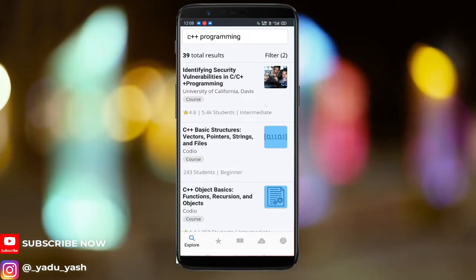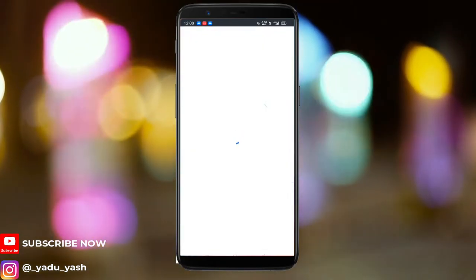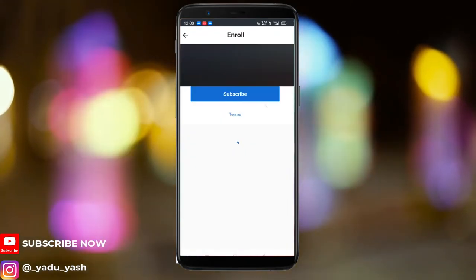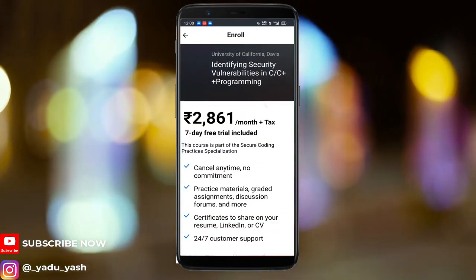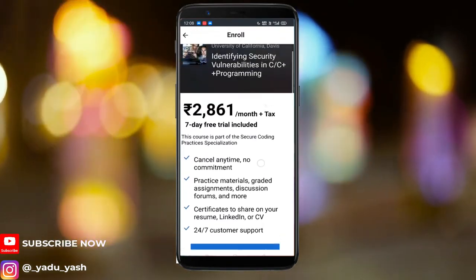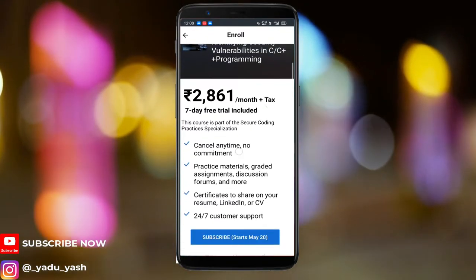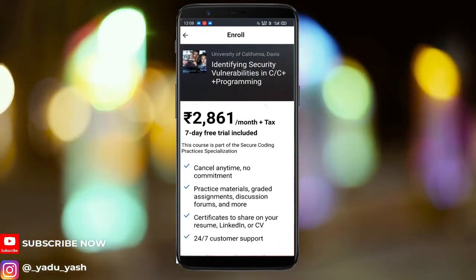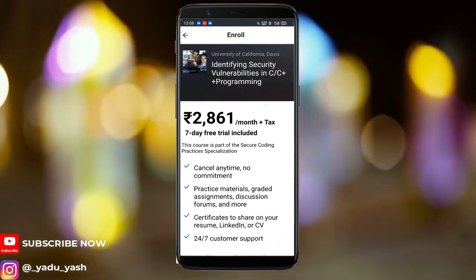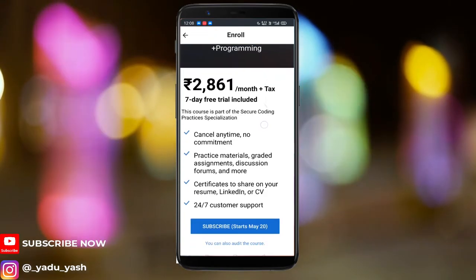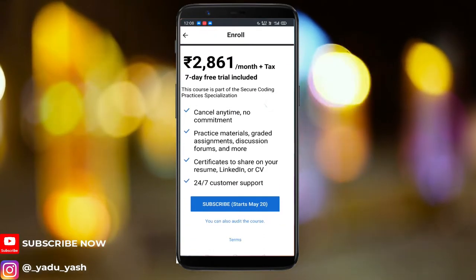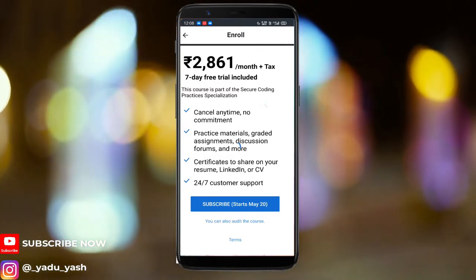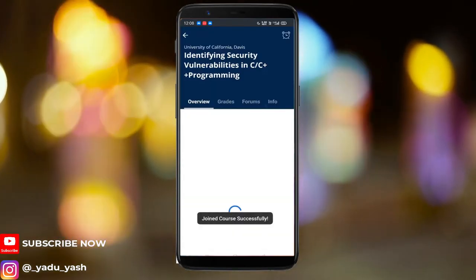Let's say I want to learn about security vulnerabilities and identification. I'll click on subscribe, and here comes the magic. Once you are here, you have to subscribe if you want a dedicated certification of completion. But if you don't want that, you can just press 'audit the course' — that's it.